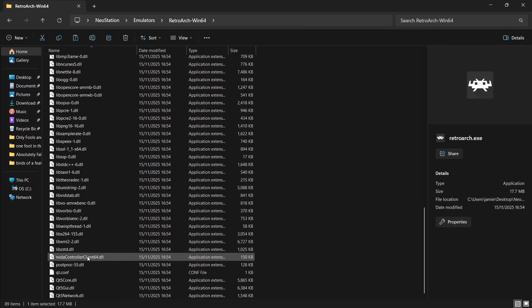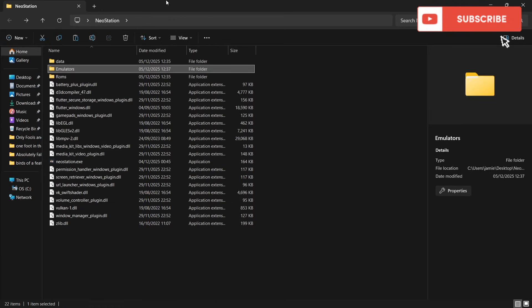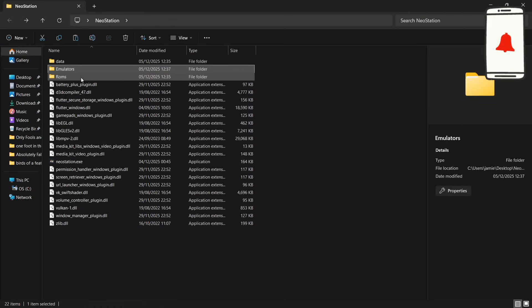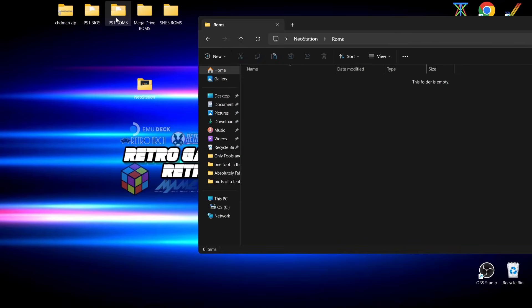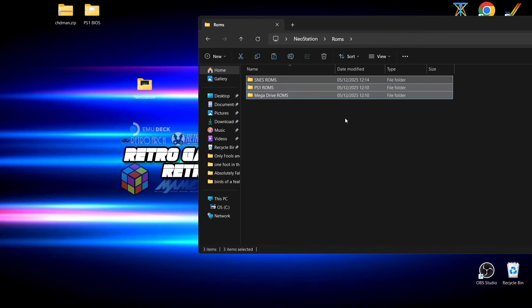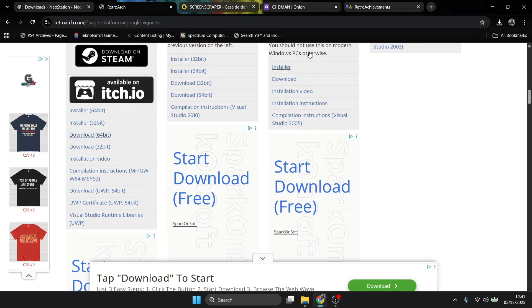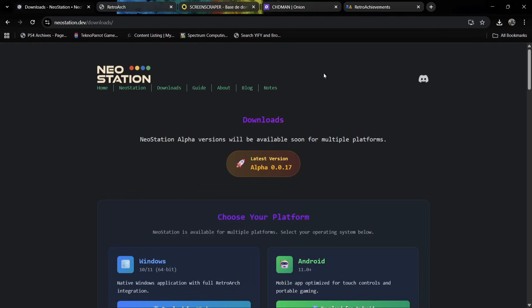RetroArch is now sorted, so whenever we play games within Neo Station, RetroArch in the background will have those cores to actually run the games. Next, we're going to drag and drop some games. I've created a roms folder — on my desktop I have PS1 roms, Mega Drive roms, and SNES roms. I'll drag and drop these folders inside the Neo Station roms folder. There is a specific naming convention which needs to be used.